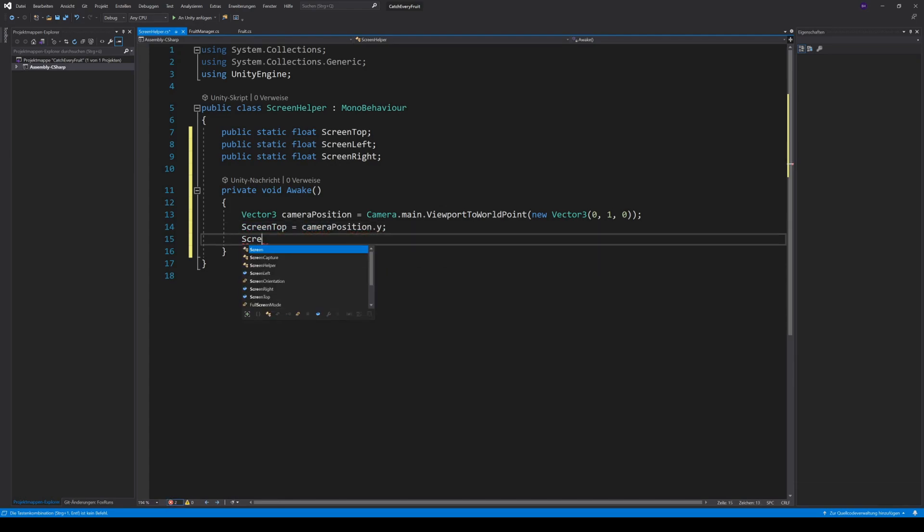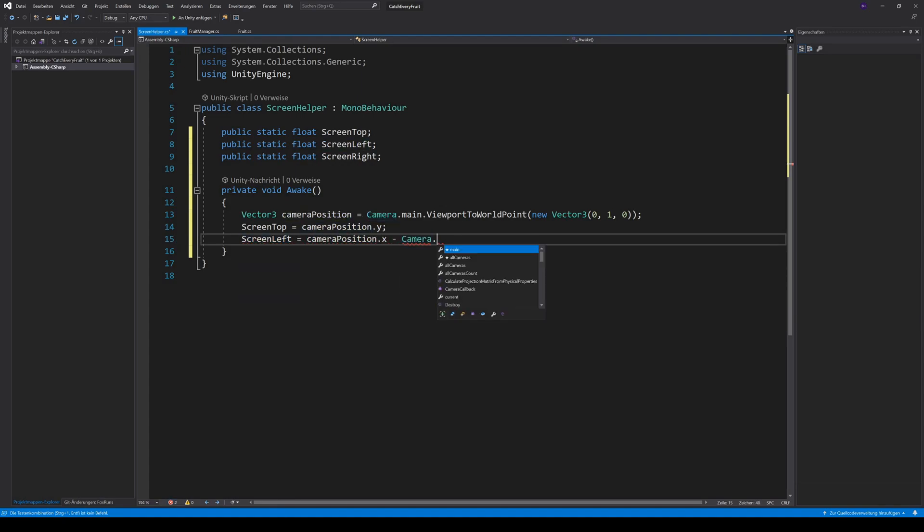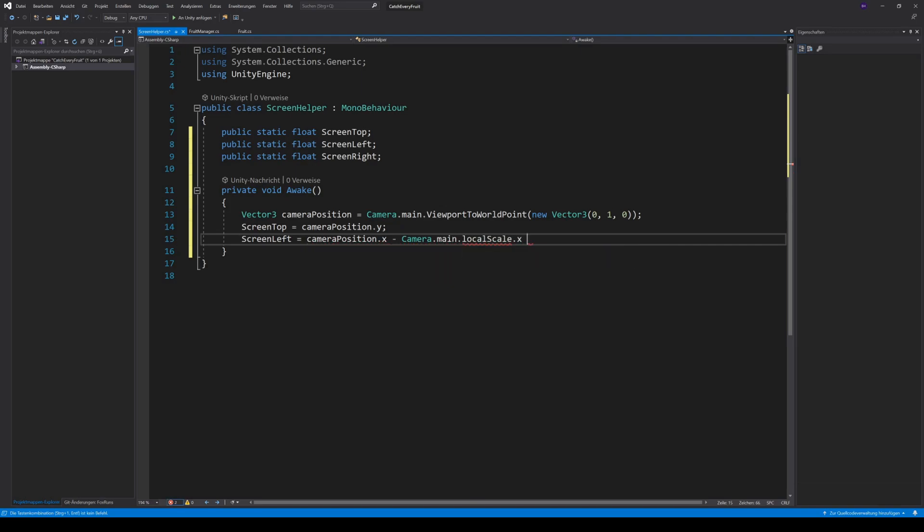For the left, we need to get the cameraPosition.y minus the camera.main.localScale.x. I add an addition of 1.5 to not spawn directly on the edge of the screen. Oh, I forgot the transform.